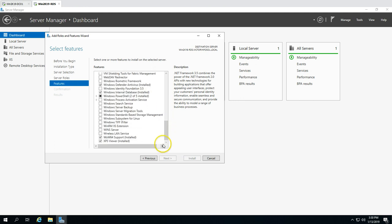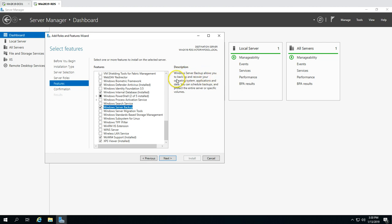Scroll down and you'll find Windows Server Backup. The description says Windows Server Backup allows you to backup and recover your operating system, applications, and data. You can schedule the backup and protect your entire server or specific volumes. You have options to protect your full OS, a basic file or folder, or specific volumes.